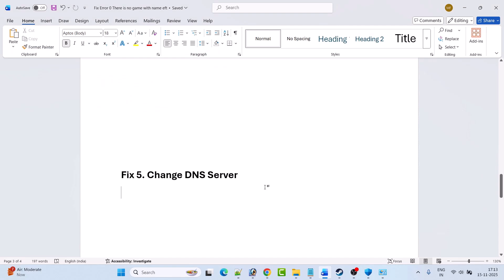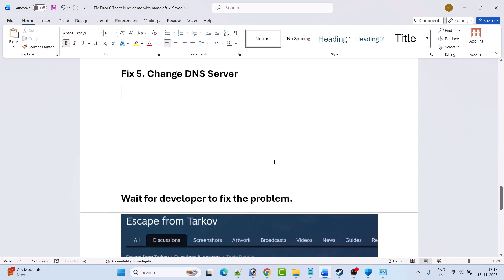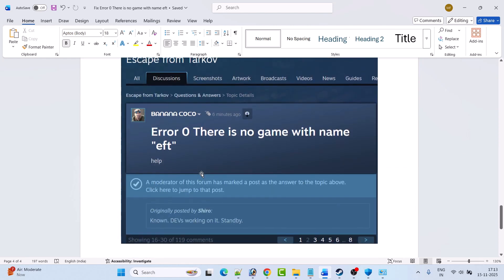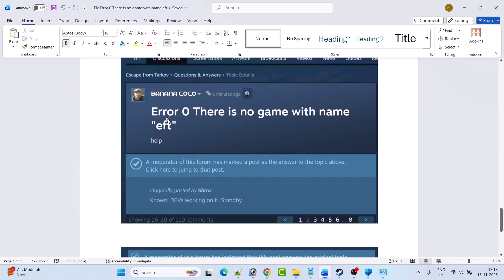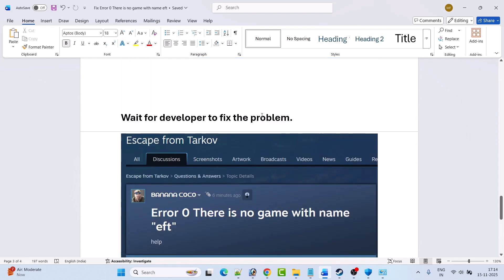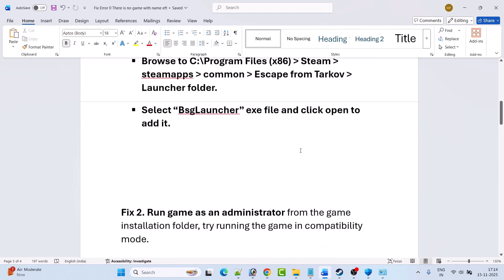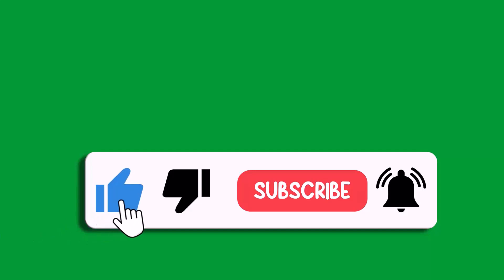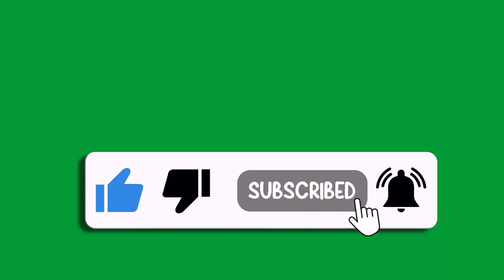If none of the solutions work for you, wait for the developer to fix the problem. The moderator of the Escape From Tarkov community has posted that this error is a known issue and they are working on it, so just stand by. These are some of the fixes you can try to solve Escape From Tarkov error 0: there is no game with name EFT. If this video helped you, please like and subscribe to my channel, save this video, and hit the bell icon to get the latest updates. Thank you.